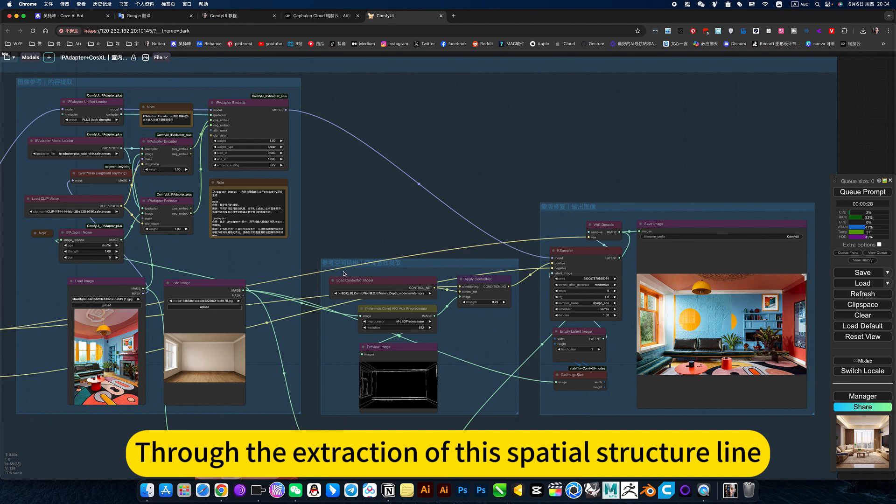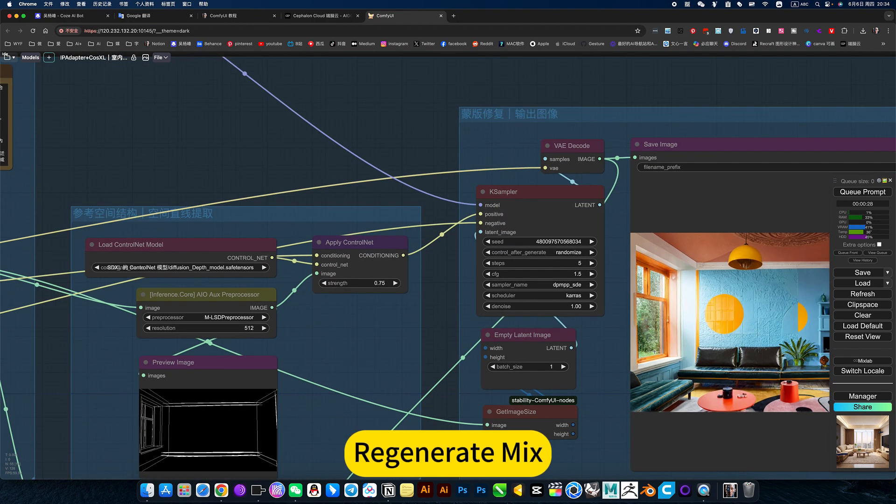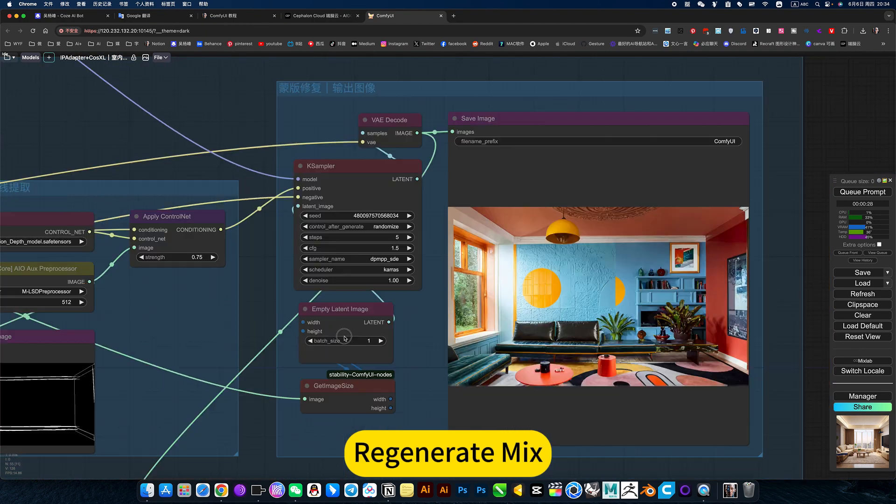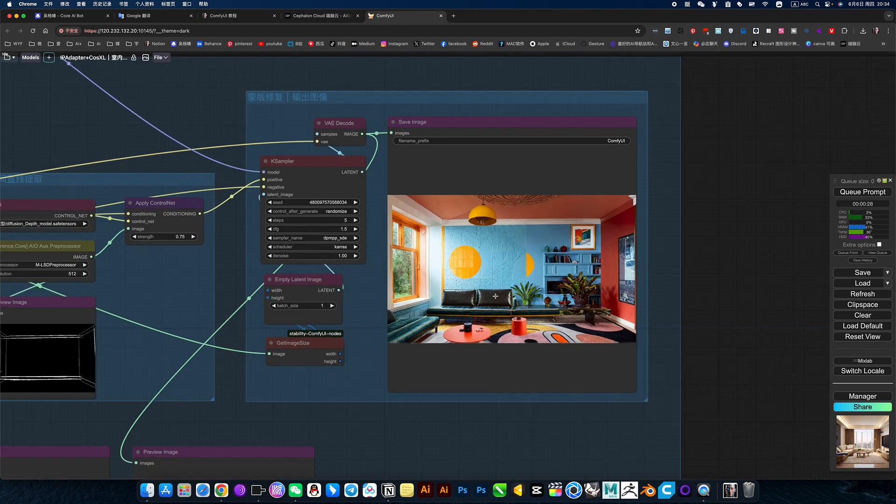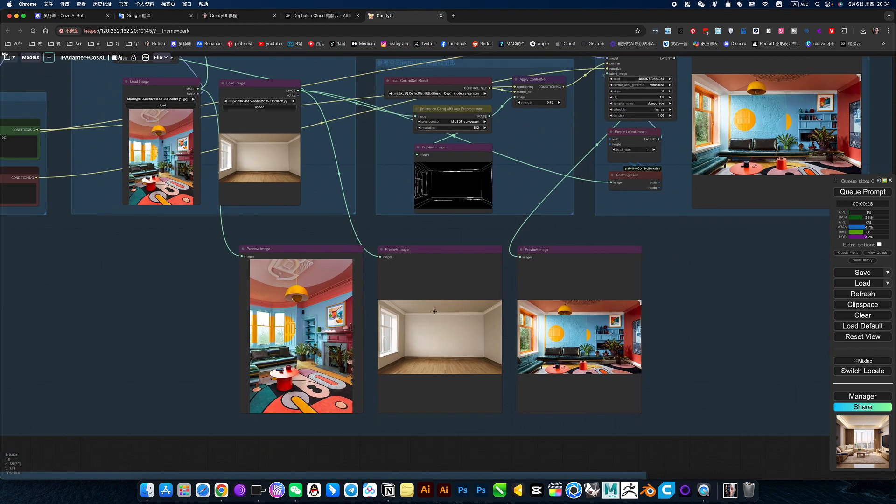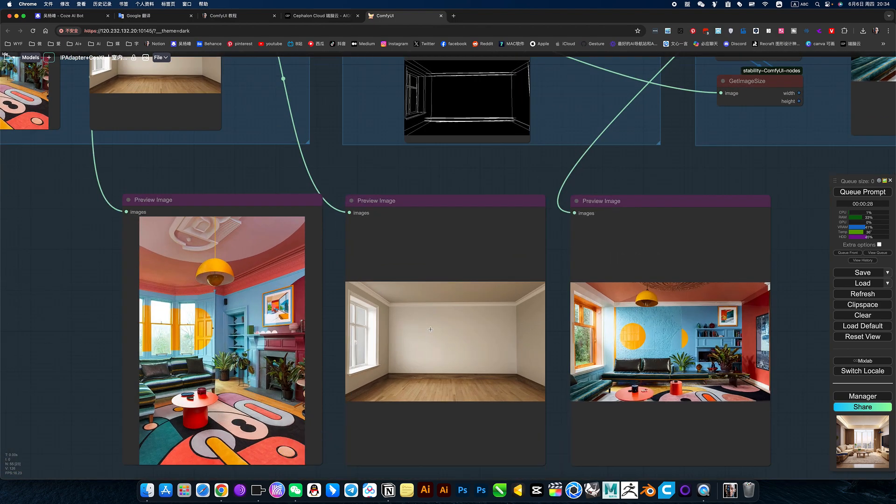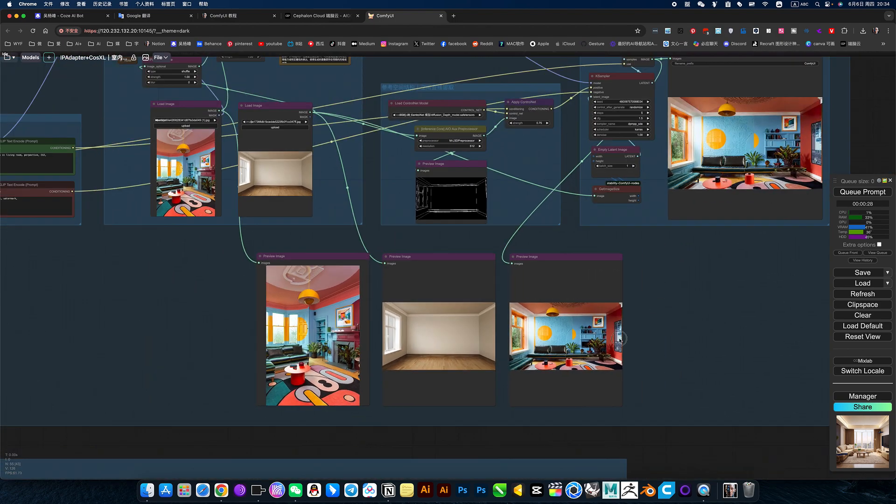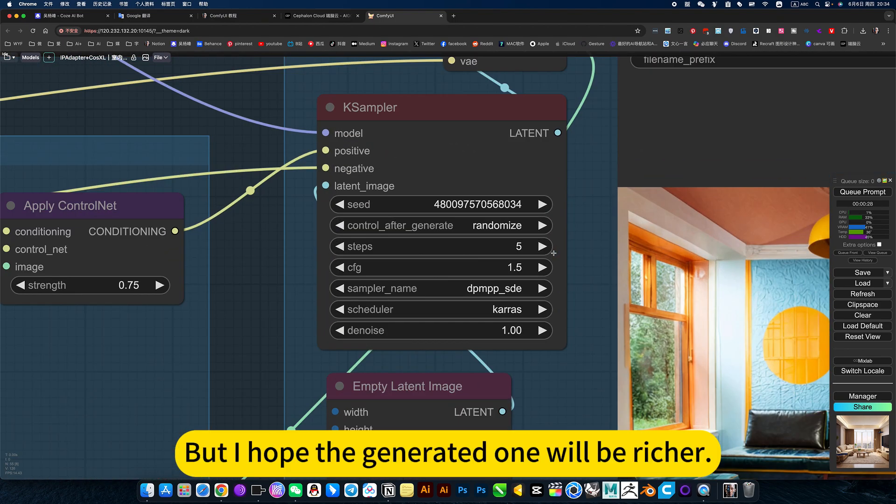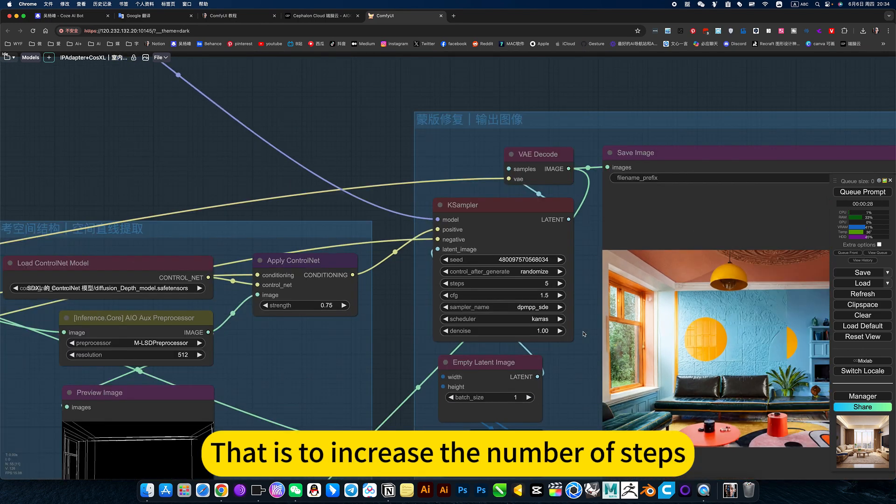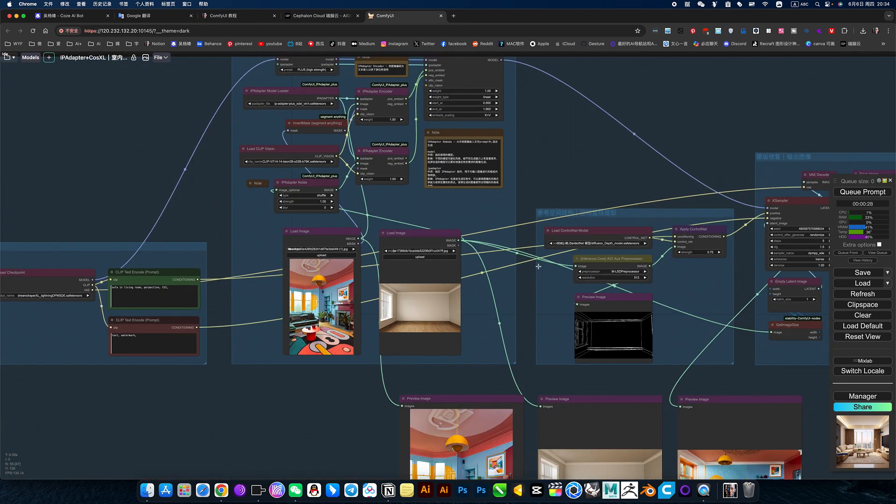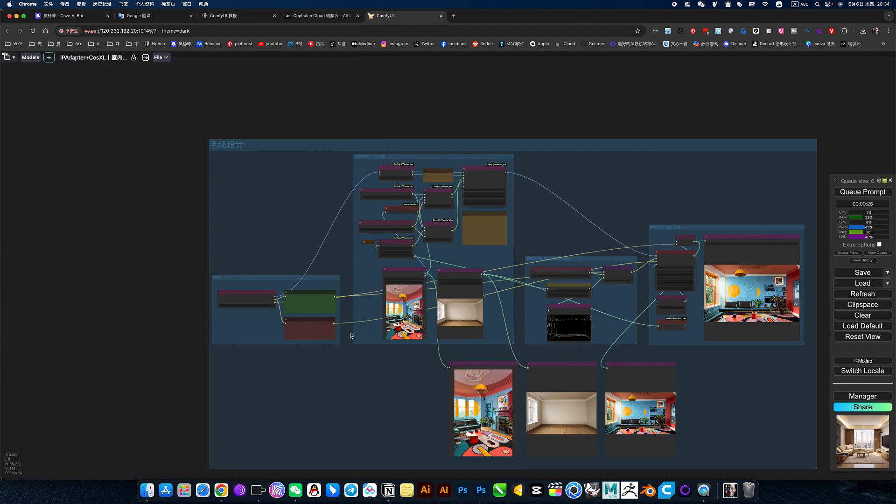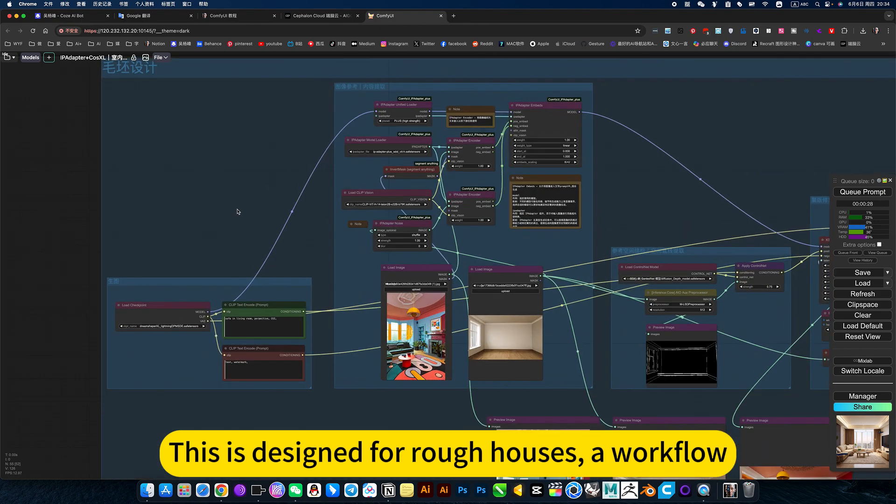Through the extraction of the spatial structure line, regenerate and mix. This achieves an effect of automatic design. This is relatively simple, but I hope the generated one will be richer. That is to increase the number of steps. Model switching. This is designed for rough houses, a workflow.